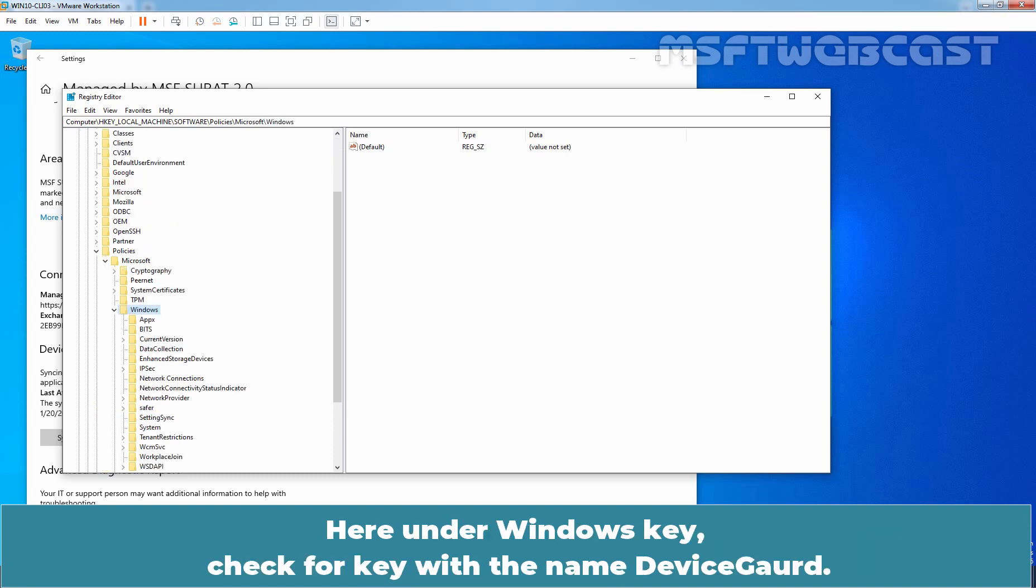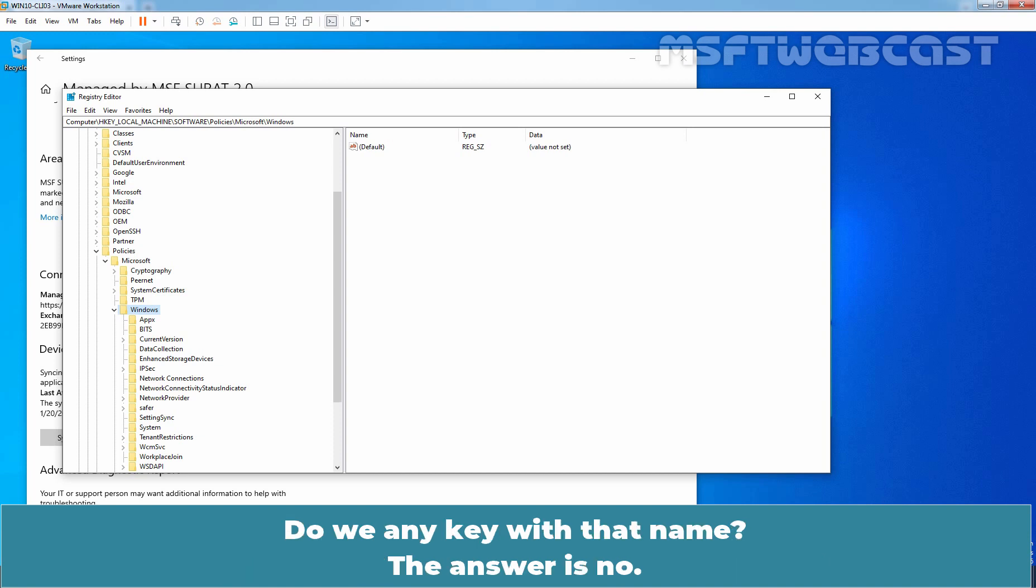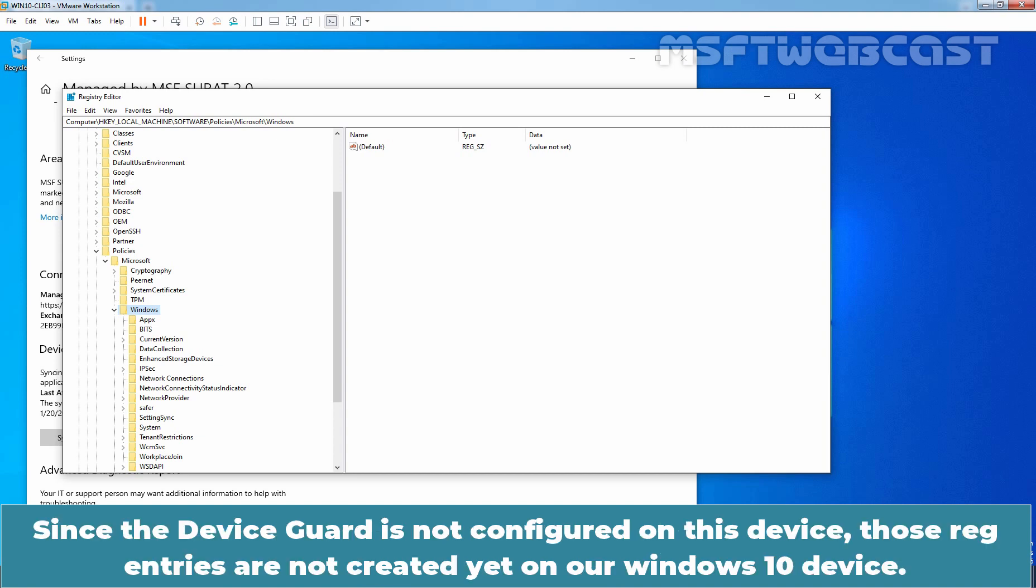Here, under Windows key, check for the key with the name Device Guard. Do we have any key with that name? The answer is No. Since the Device Guard is not configured on this device, those registry entries are not created yet on our Windows 10 device.